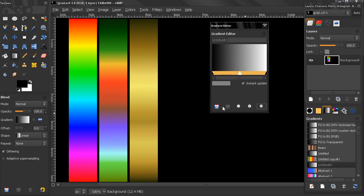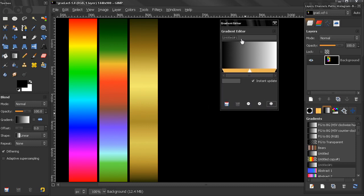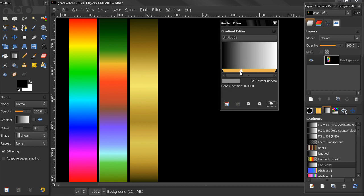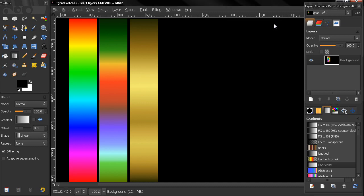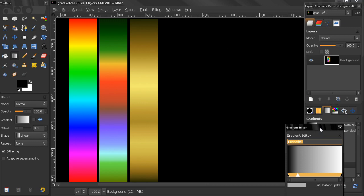And here the save option and the revert option for me they're not really working. Maybe you can tell me if this is just with me or you have the same problem. If I made a change on this gradient right now and if I just close it, you see that it automatically saves it here.